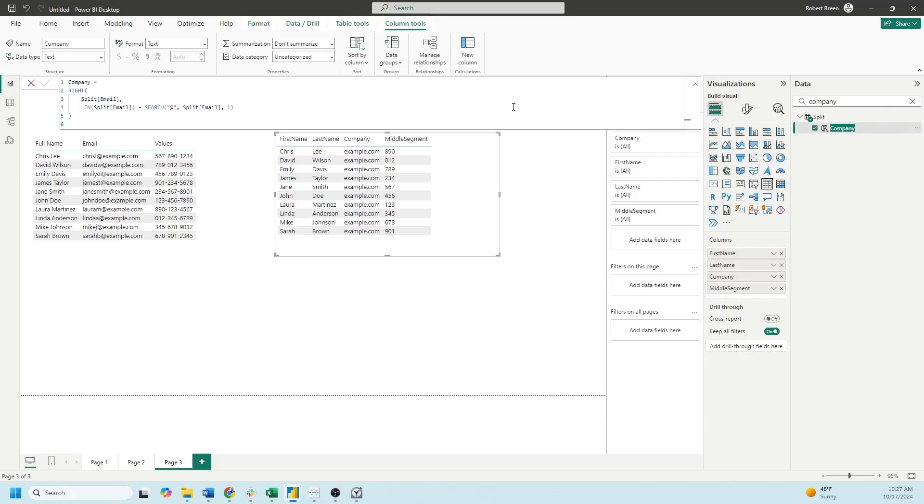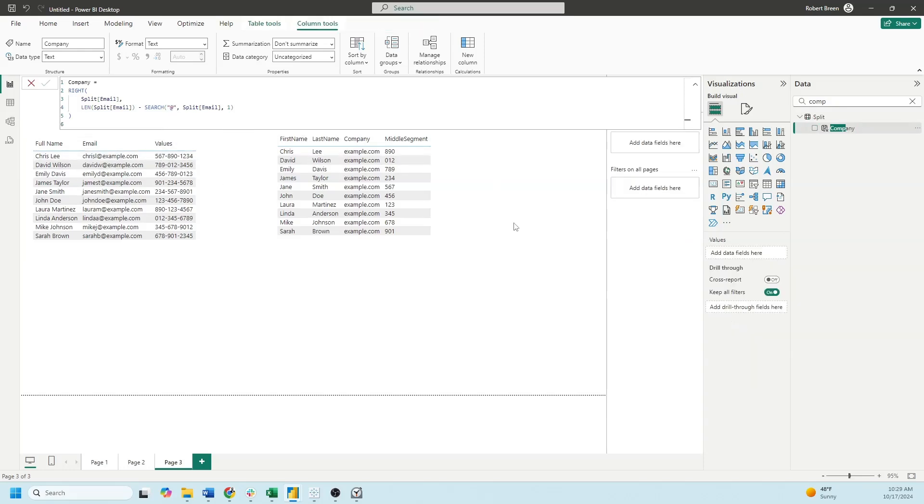Company is the exact same calculation. We're splitting email into company, and instead of looking for a space we're looking for the at symbol.